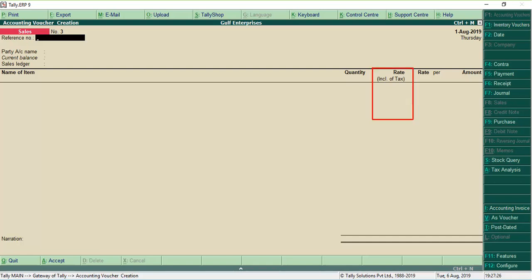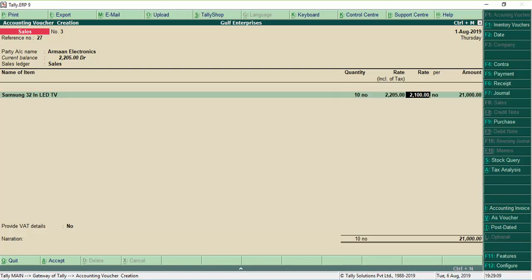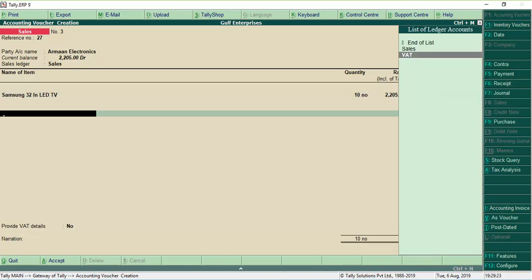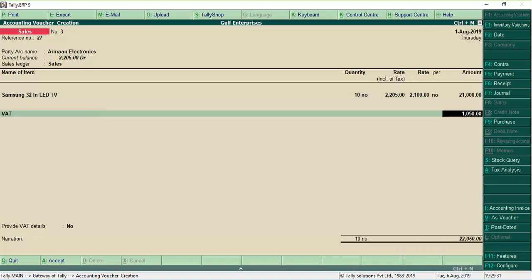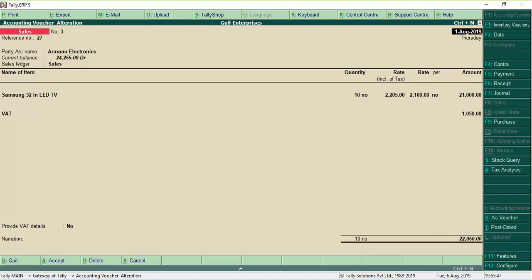In the Sales Invoice, you will find the new column Rate Inclusive of Tax. When you sell an item, you can enter the Inclusive of Tax value in this column. Tally ERP9 will calculate the actual rate and tax amount using this value and quantity.